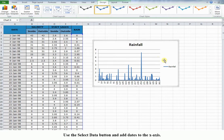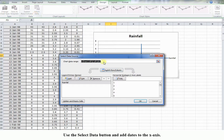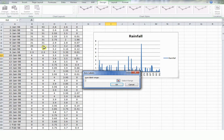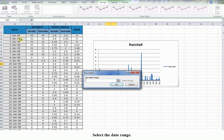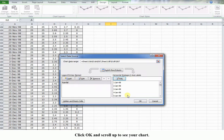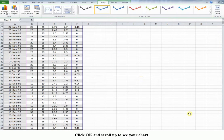Use the Select Data button and add dates to the X-axis. Select the date range, click OK, and scroll up to see your chart.